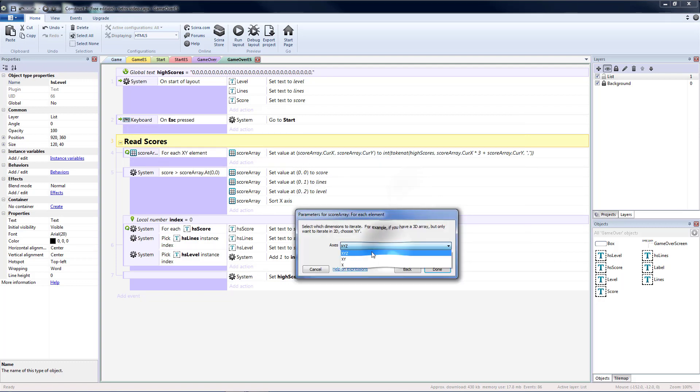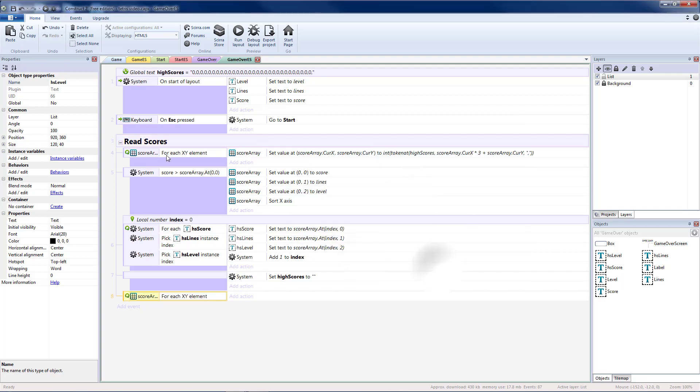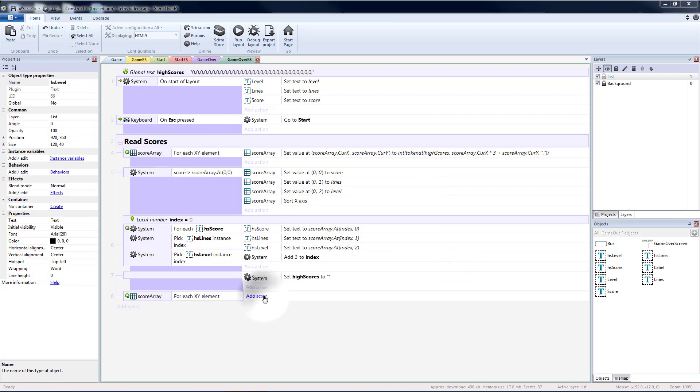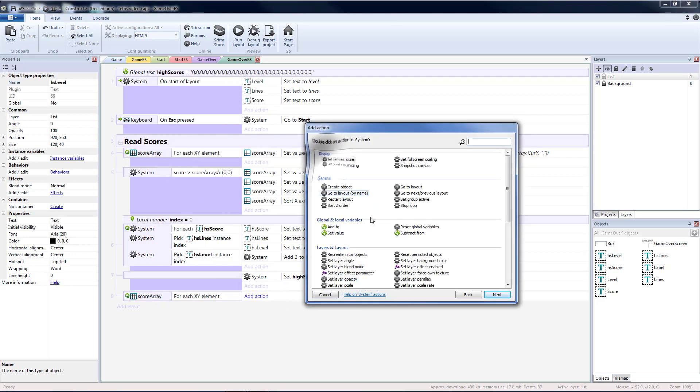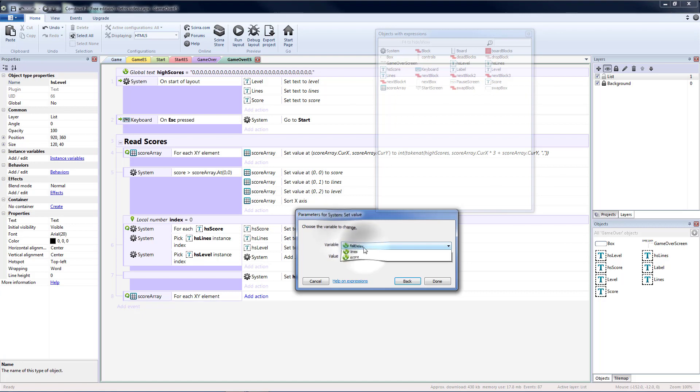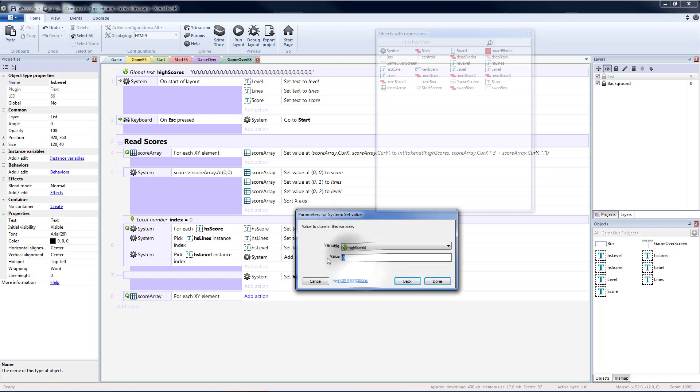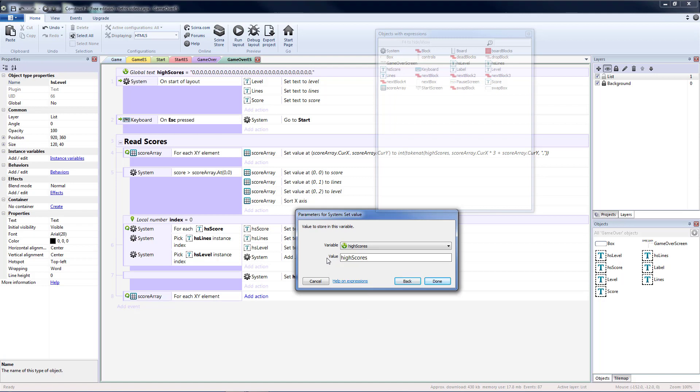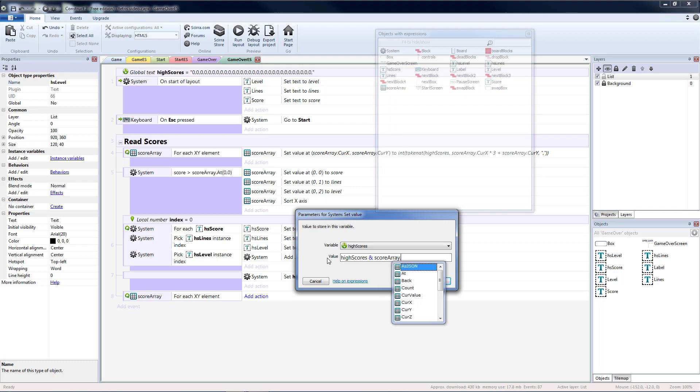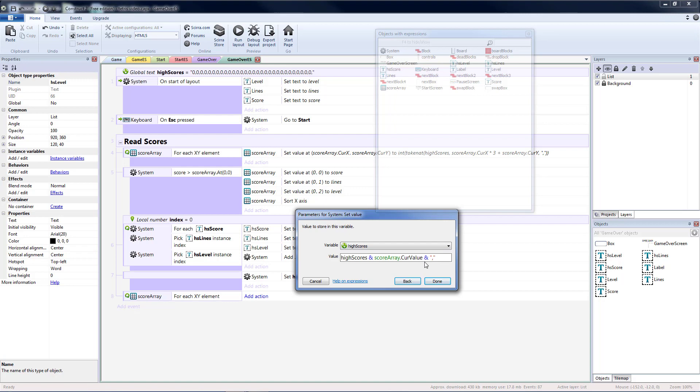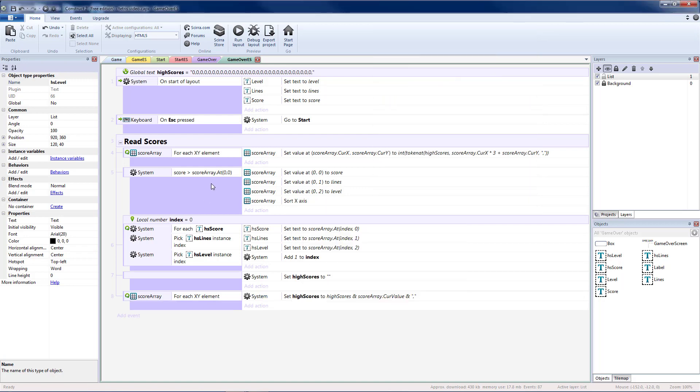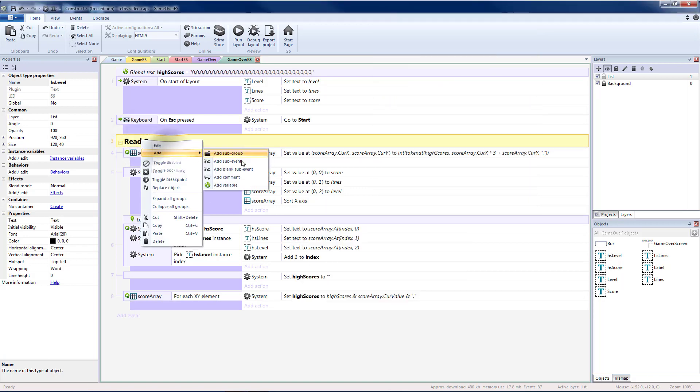Score array. For each XY element. Should be the same as this one here. And this time we're going to set value of our high scores. To whatever our current high score value is. That way we'll add a new piece to it each time. And we'll add score array dot current value. And then add a comma. So we'll go through. Add the score. A comma. The lines. A comma. The level. A comma. And then go to the next one.